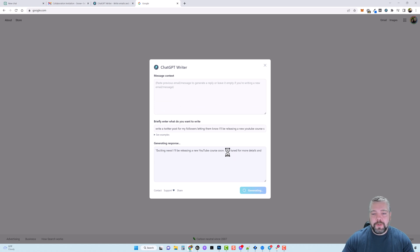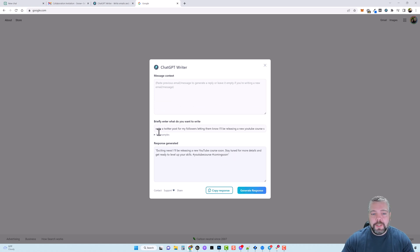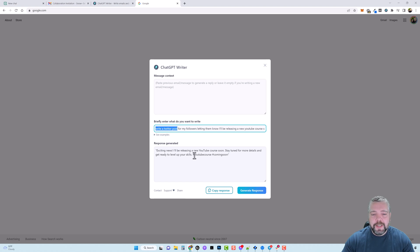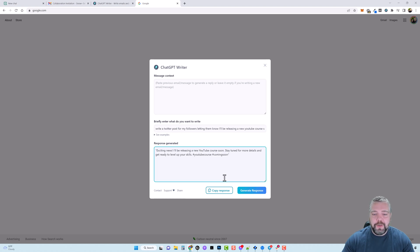And what's really cool is if you specify it to write a twitter post it even puts in hashtags for you in this. So you can just come down here copy the response and paste it in your twitter post.